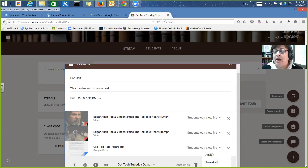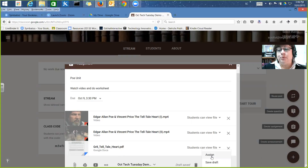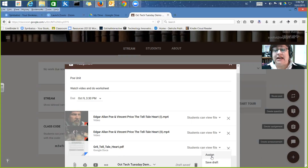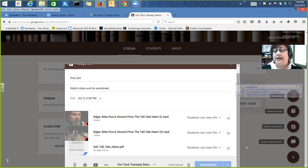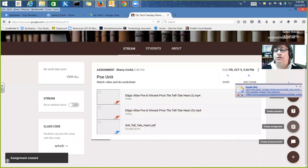I have the option to assign it now or save it as a draft. If you're working ahead and creating units but aren't ready to assign yet, you can save as a draft, make any last-minute edits later, and then assign when you're ready. For right now I'm going to go ahead and assign it to my students.